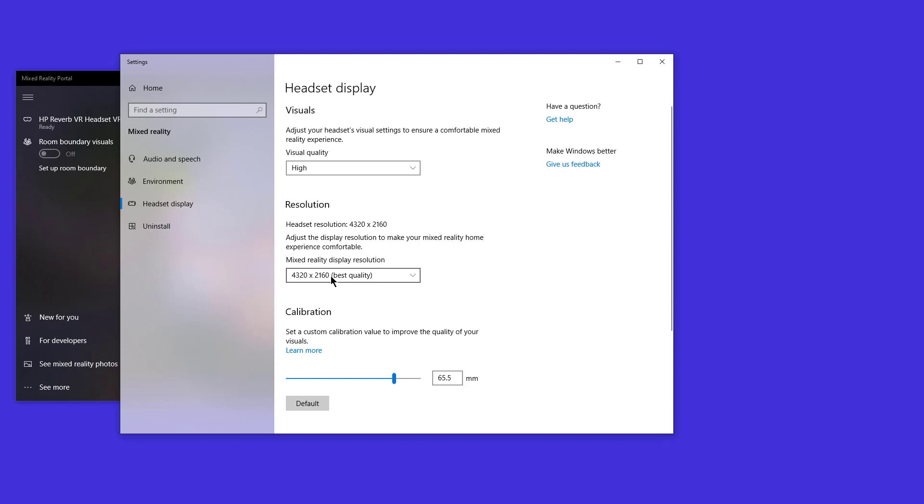Keep in mind that Vive, Index, even the new Odyssey Plus, and the new Rift has 1440, I believe, for the vertical resolution. But of course, HP Reverb has 2160. So that's what it's set at best quality.